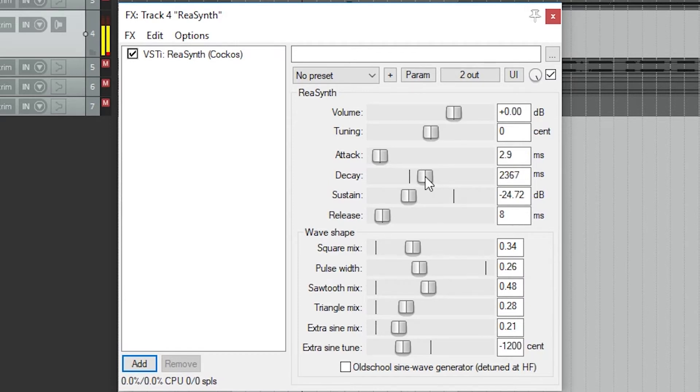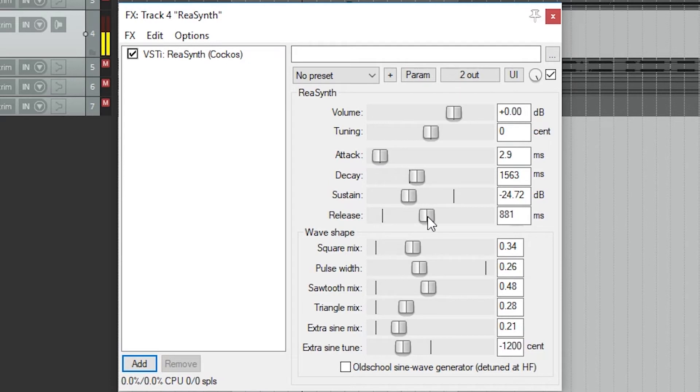Decay and sustain sort of work together. Sustain is the level that we can have it drop down to after the initial attack. The default is 0, so there's no decrease in volume as we hold the note. We can have it decrease, or even swell, and increase if we want.